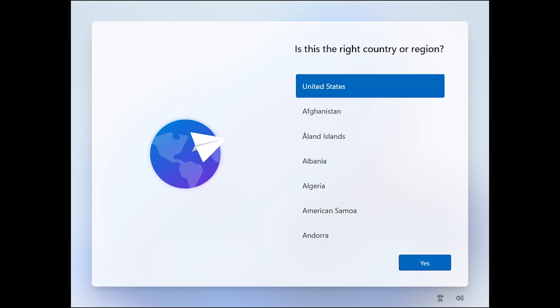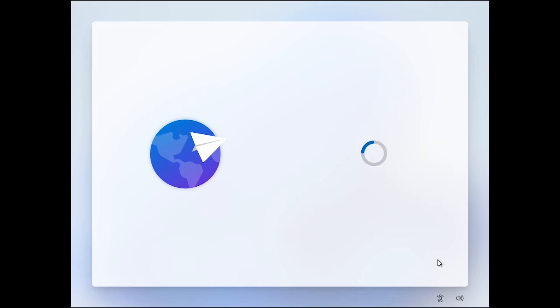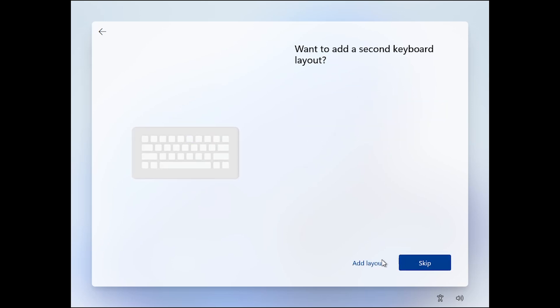And finally, here we are in the out of the box experience. This has also been modified as you will see so I'm going to select the country and region. Let's select the keyboard, skip.